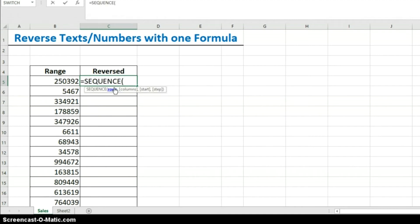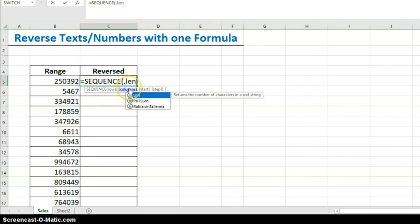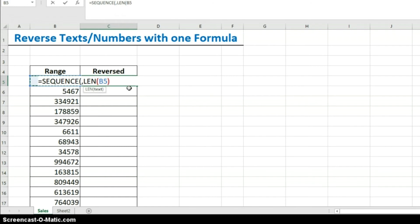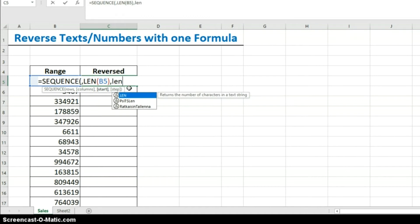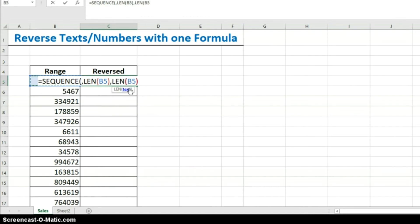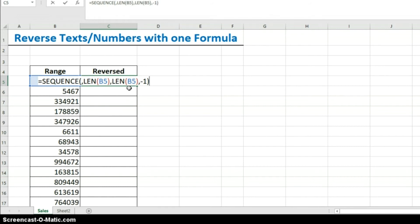First, we'll use the SEQUENCE function. Because we want our sequence to be in columns, we skip the row argument. The number of columns will correspond to the LEN of what's in the cell, and our start value will also be that LEN. The reason is, if B5 has a length of six, I want the sequence to go 6, 5, 4, 3, 2, 1 — so I'll set the step argument to minus one.